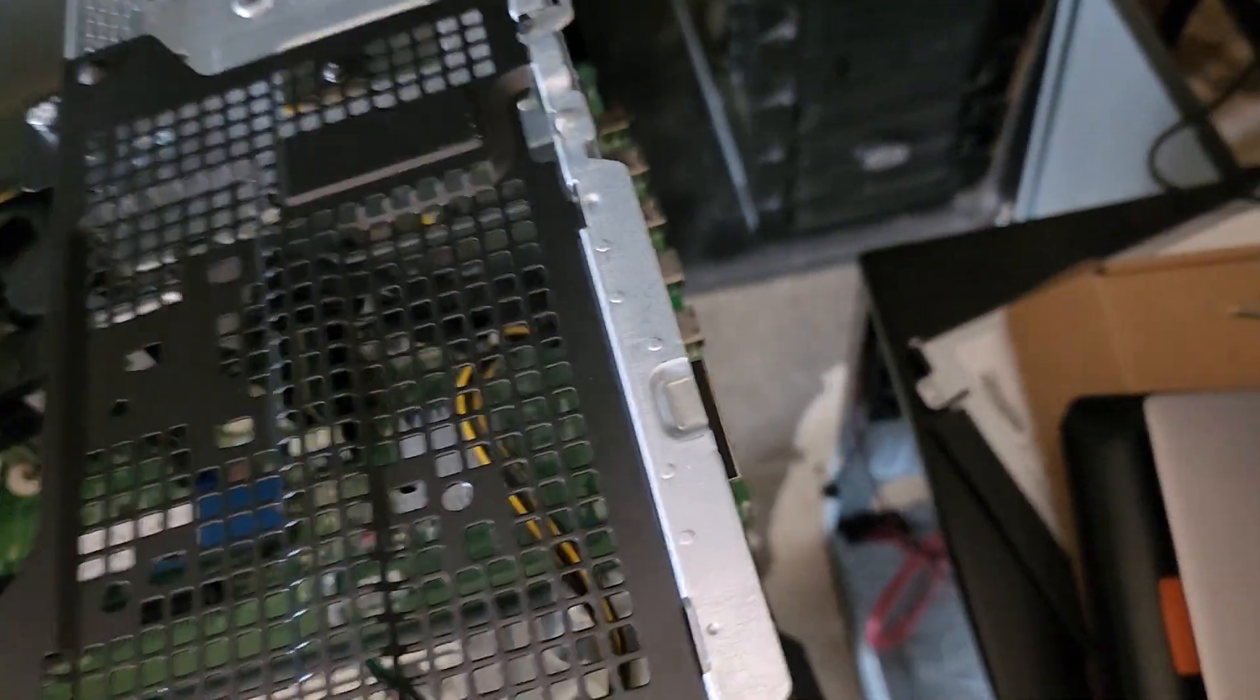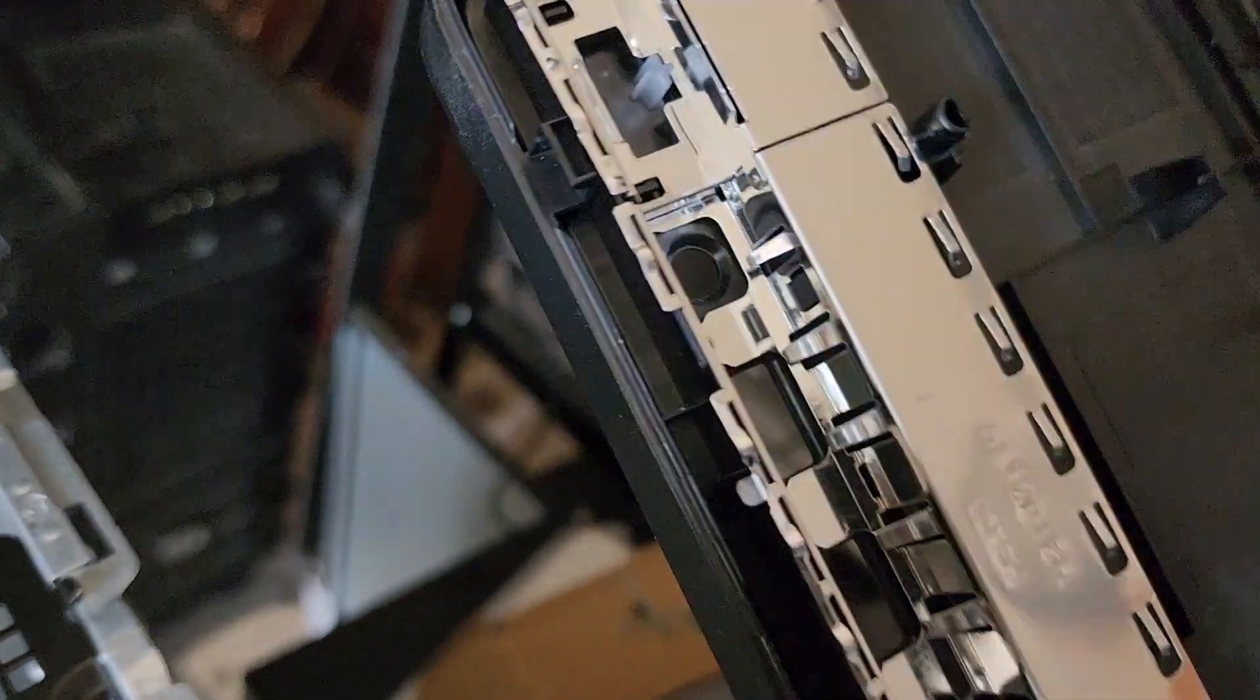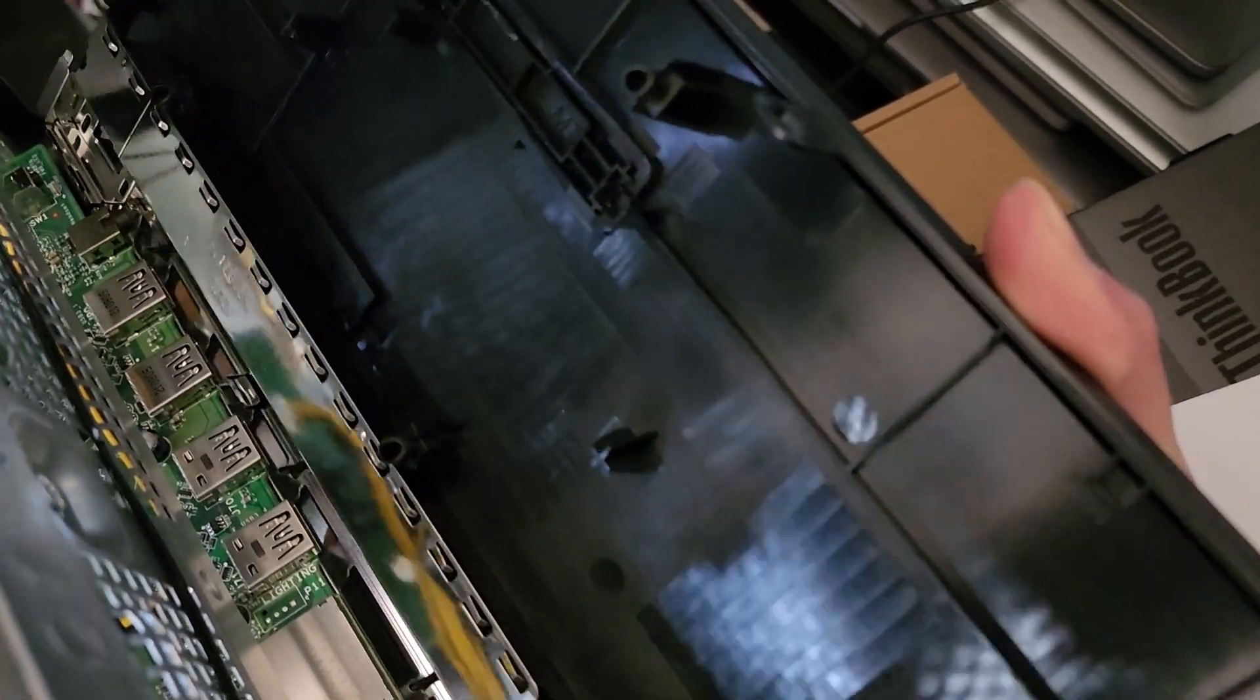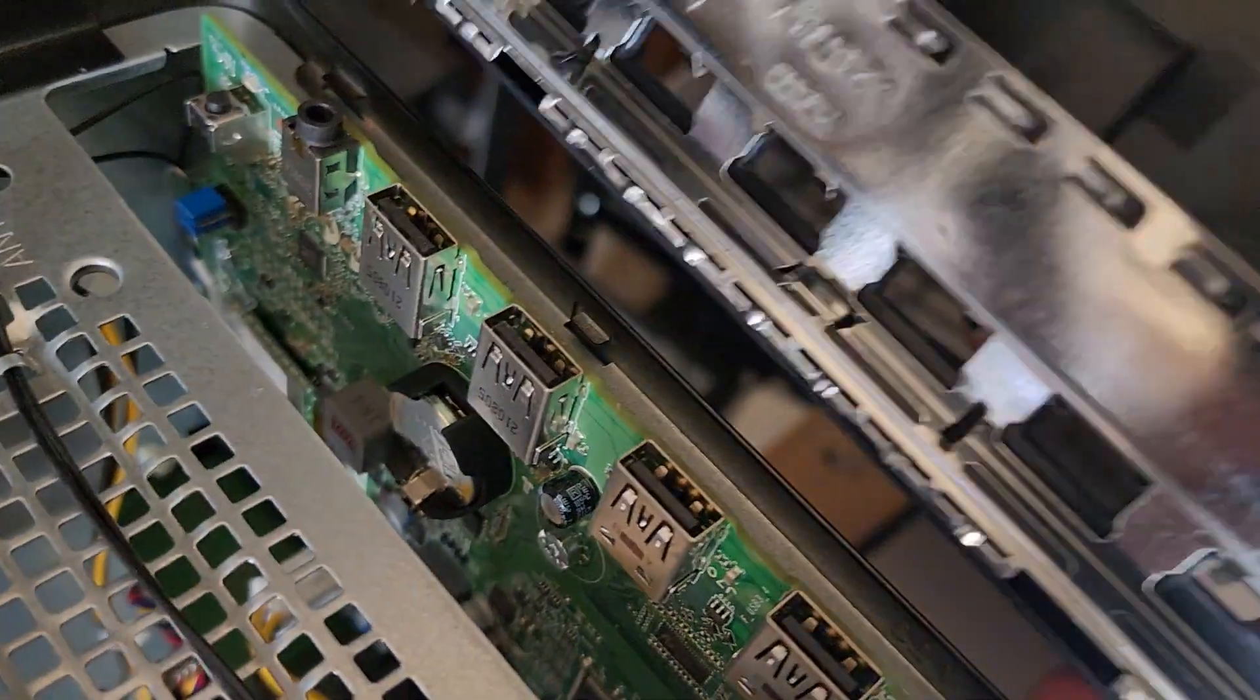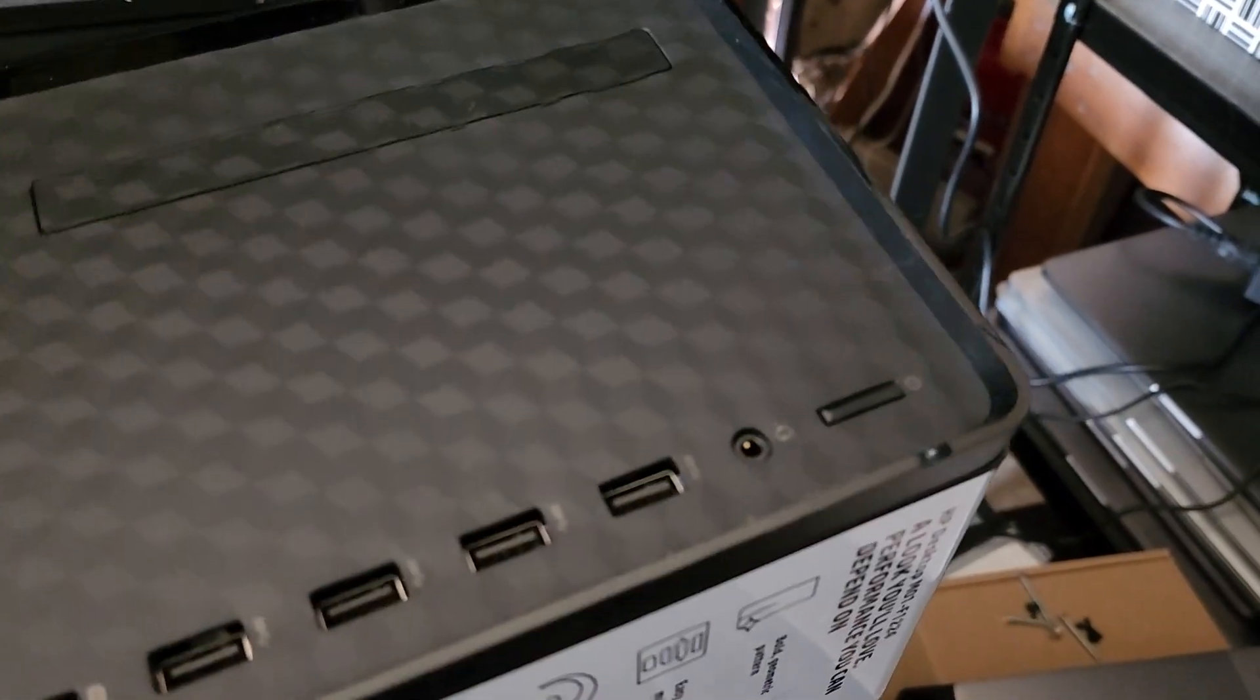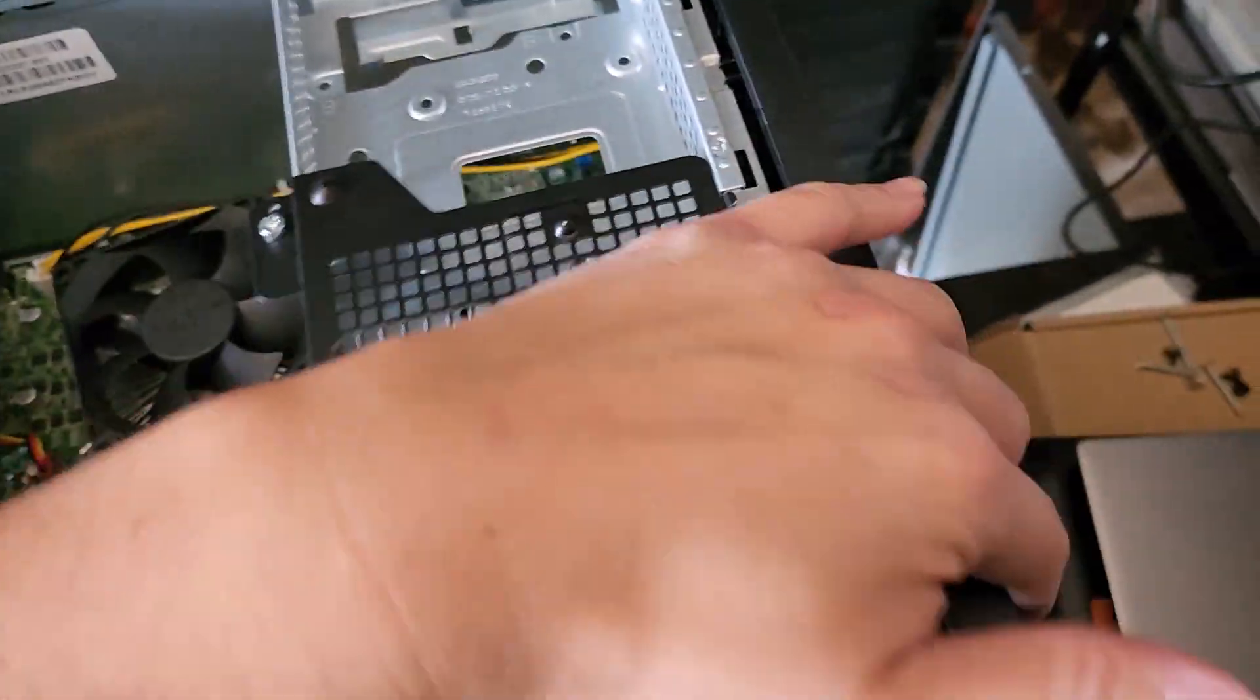Now we got to get the front panel back on. This front panel has these clips here. Basically you get that in at an angle. Here you can see it latches on the metal hook there. It's hard to do this with one hand. We're going to go up at an angle like this, make sure it goes in, and then just push it down to clip all three clips back in. Now that we got all three clips in.